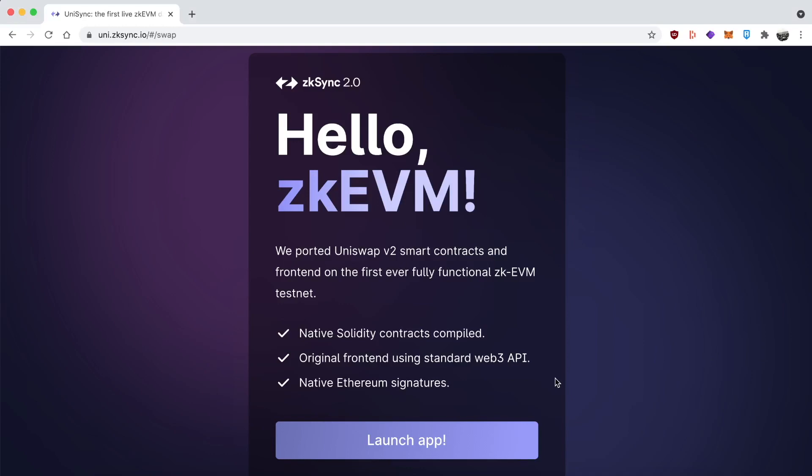Hi everyone. ZK Sync 2.0 Mainnet is approaching. Right now they have a testnet live on Goerli and they ported over the Uniswap V2 smart contract so you can give it a test and see what it's like to use ZK Sync. It's such a cool experience and everything is super seamless and fast. Really you should give it a try.